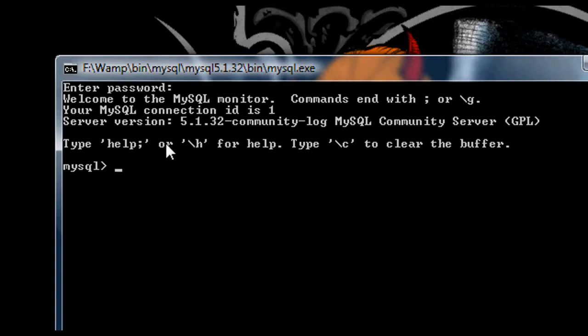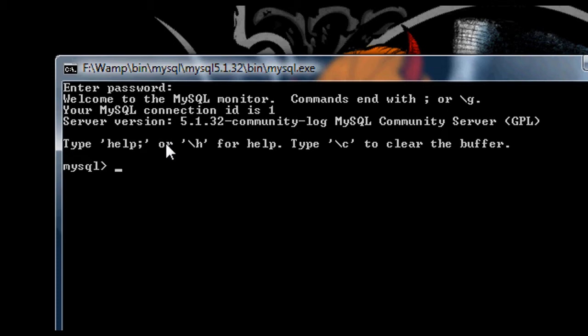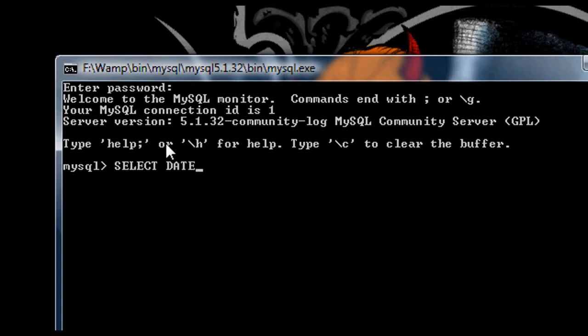Now the two things we're going to look at to format dates are the date_format function and the time_format function, which allows us to supply a date or a function which will work out the date for us. And then once we give it that date, or the time as well with time_format, we can then supply a second argument which tells the function how we want to format that date.